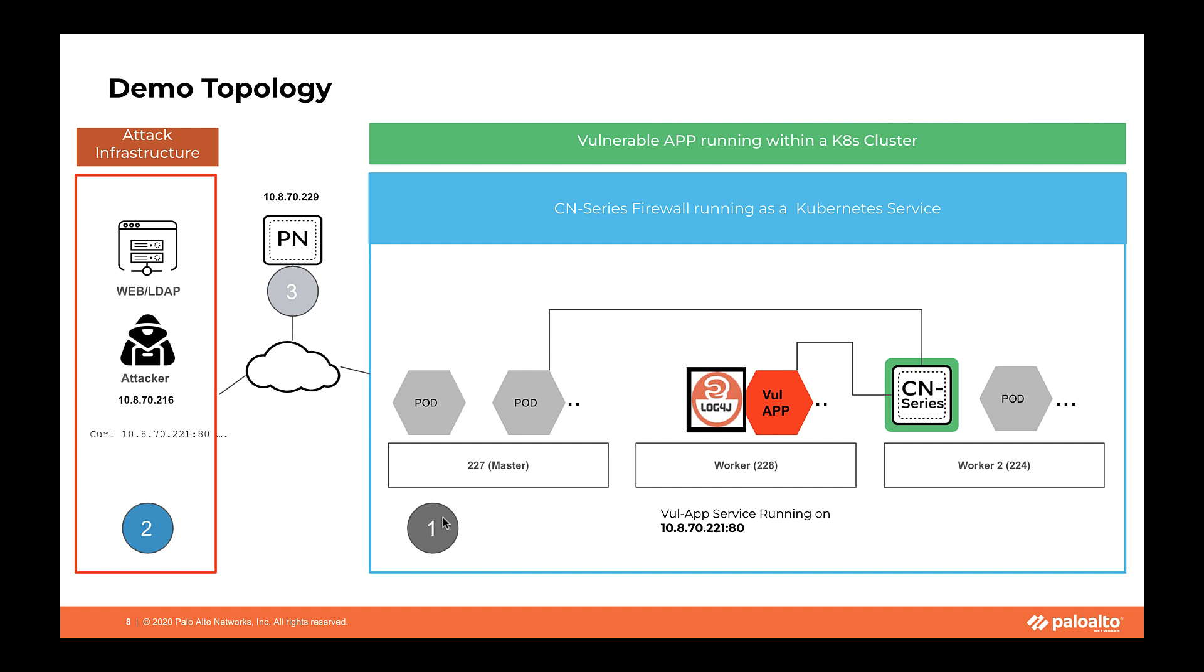Let's start with the demo now. From the topology perspective, there are three main components. Number one is the Kubernetes cluster. Number two is where I have the attack infra, and number three is the panorama with the specific Kubernetes plugin.